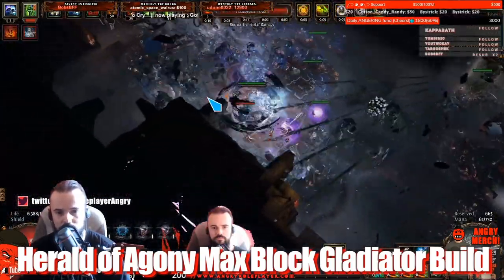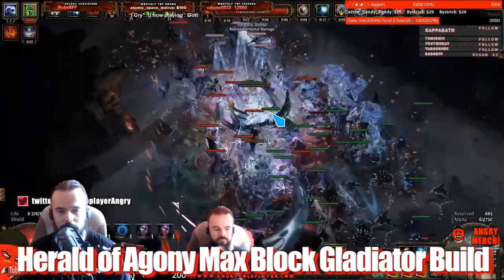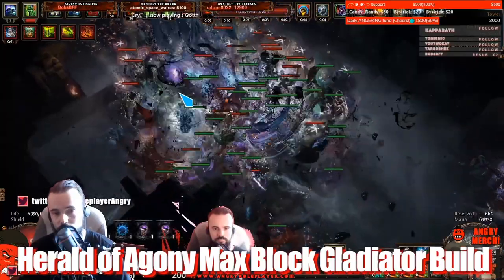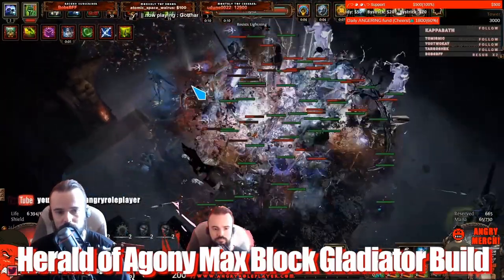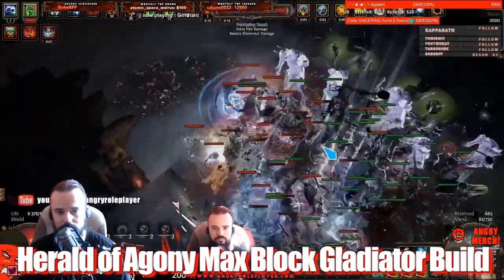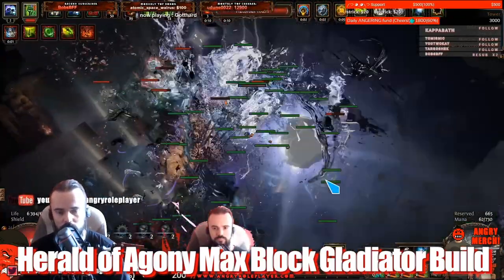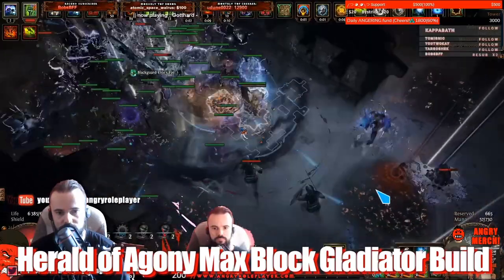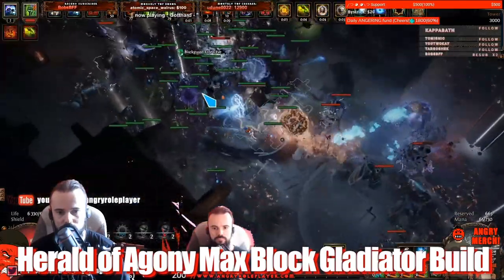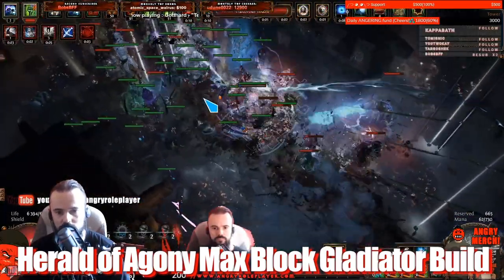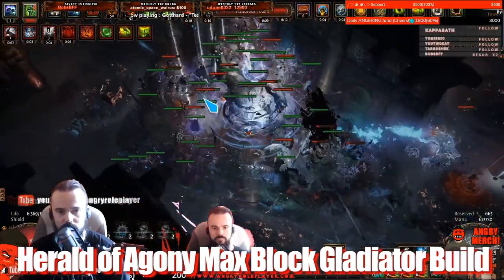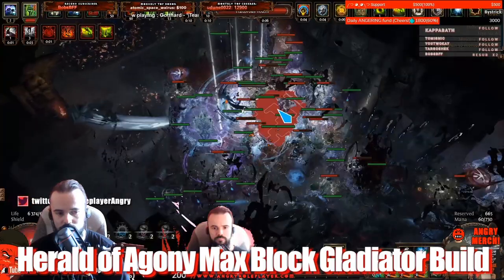What you see right here is 100% Delirious tier 16 Tower with four sextants and Beyond on top. So this is as shitty as it can be and the build handles it just nice.